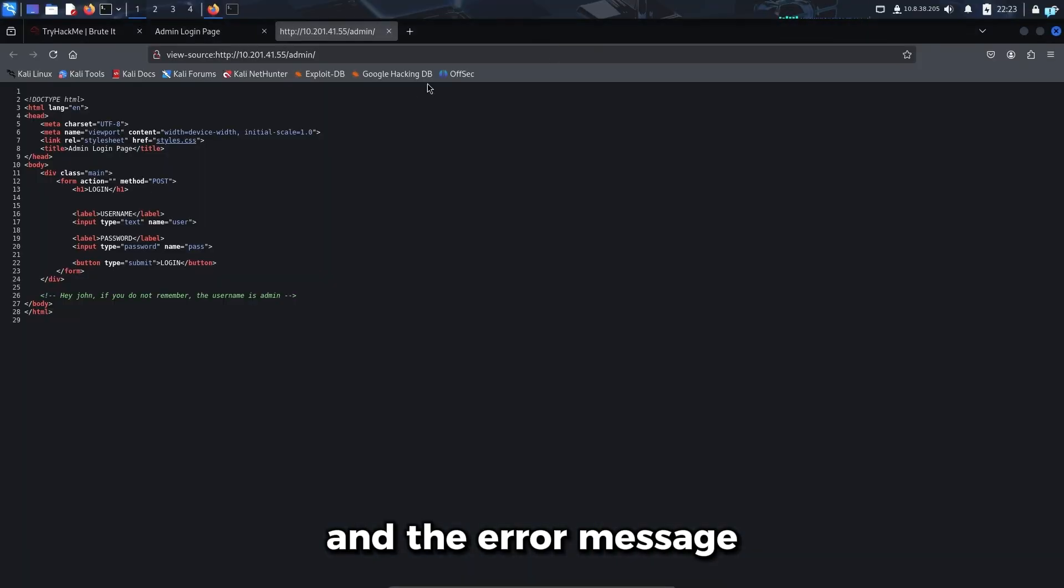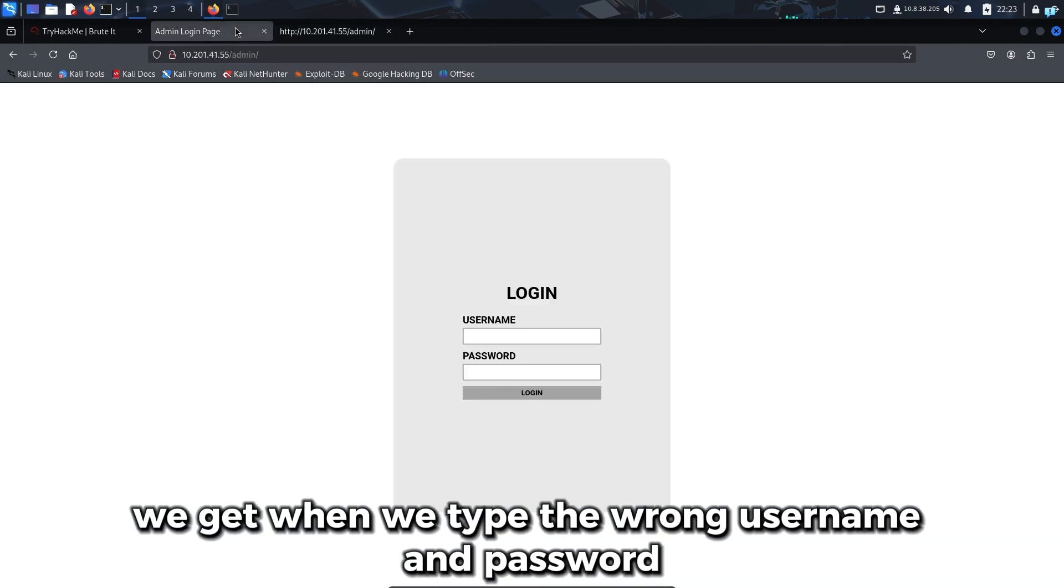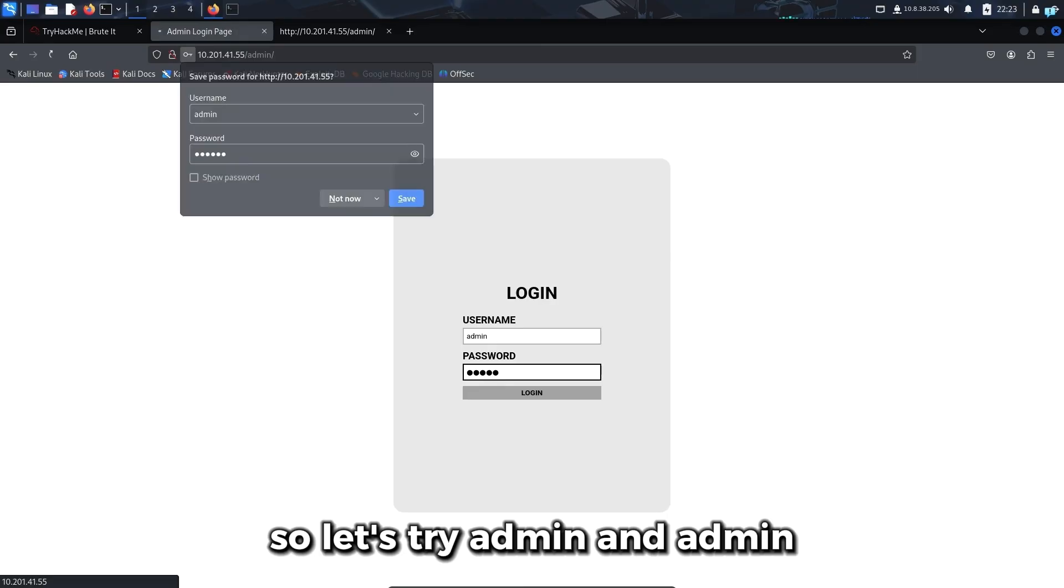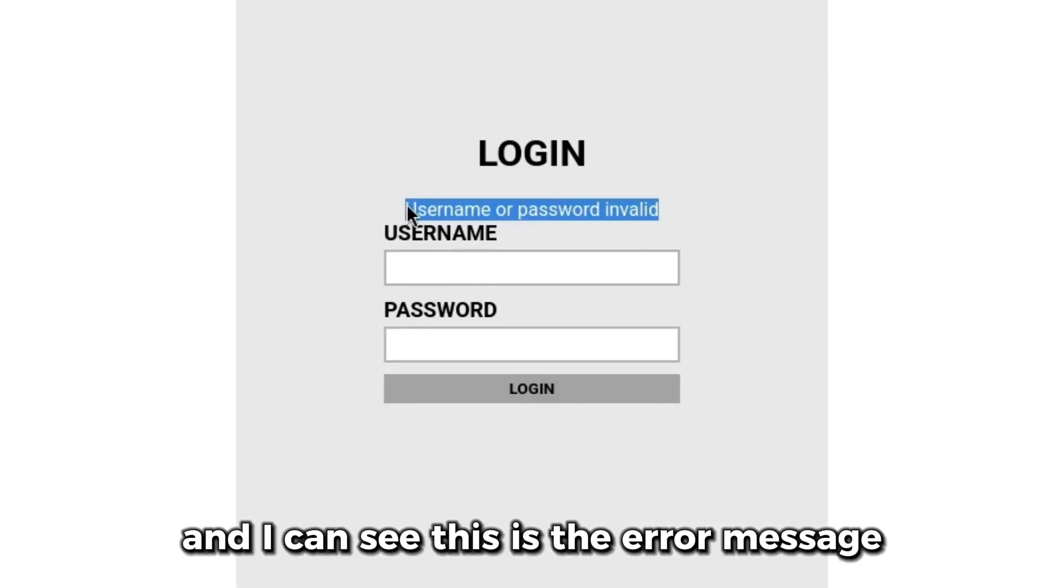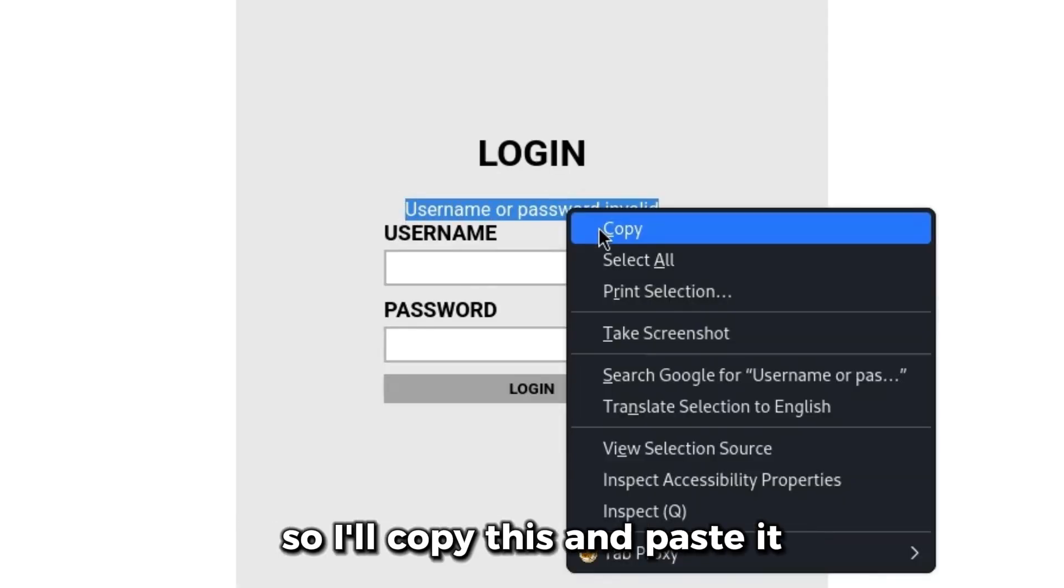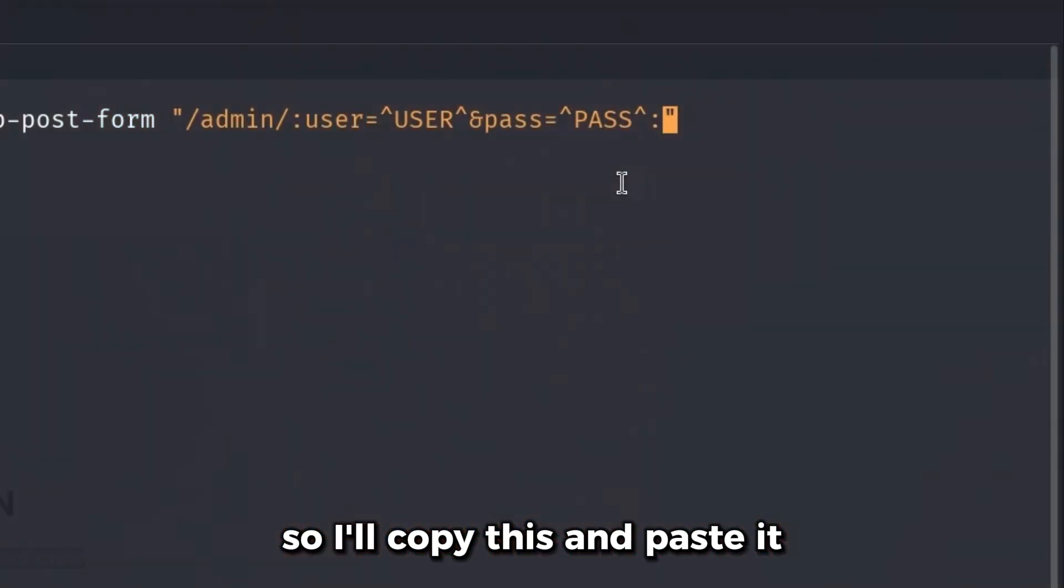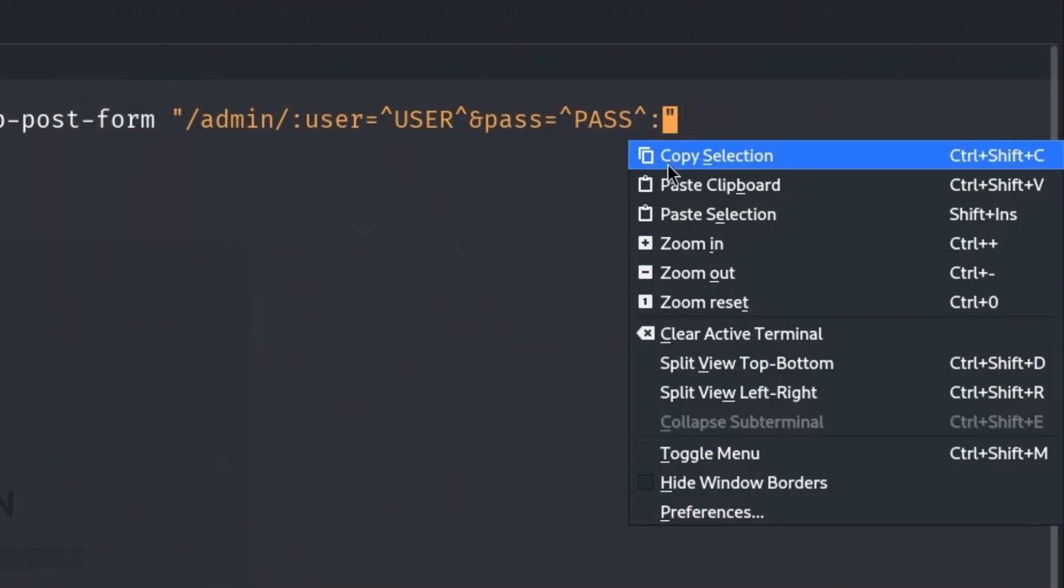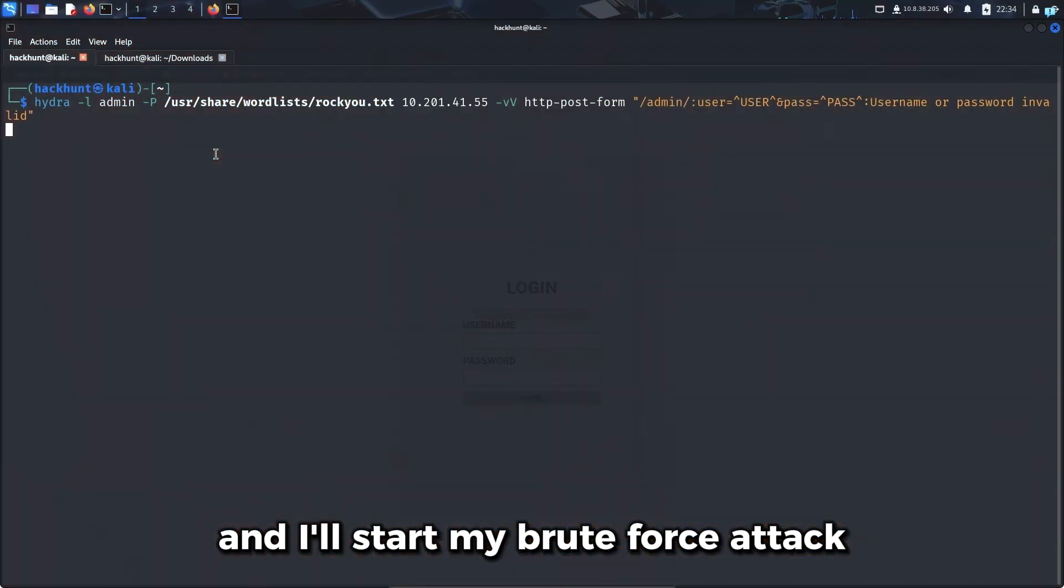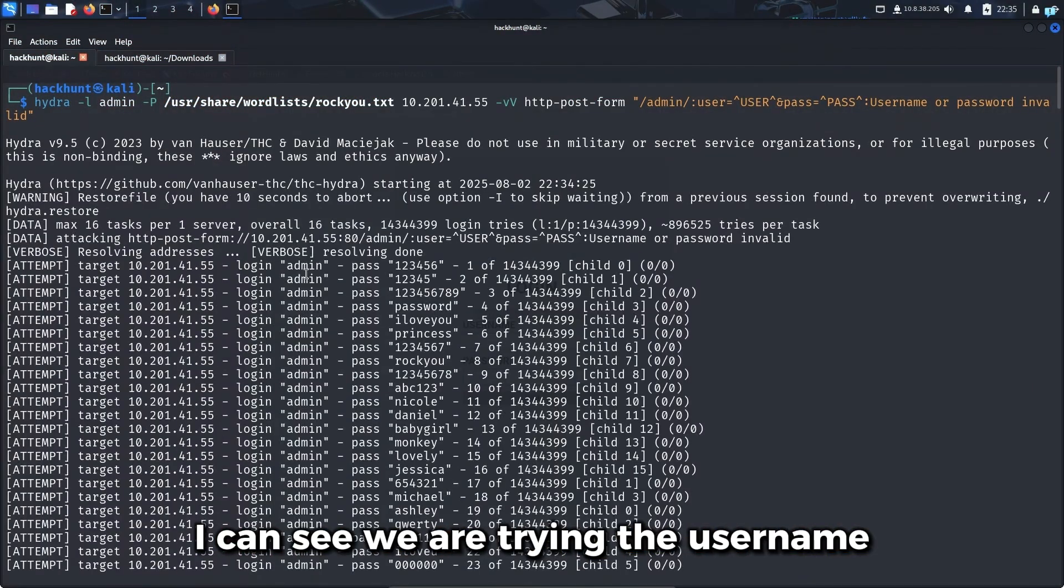Next, another colon and the error message we get when we type the wrong username and password. Let's try admin and admin. I can see the error message is 'Username or password invalid.' So I'll copy this and paste it. And I'll start my brute force attack.